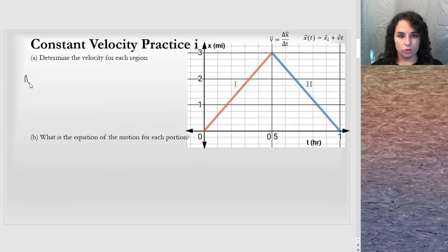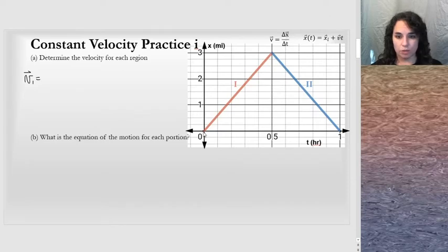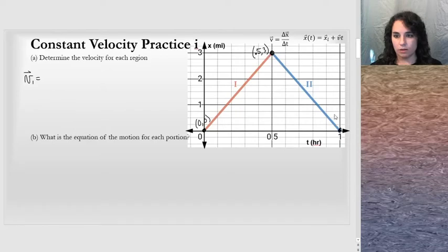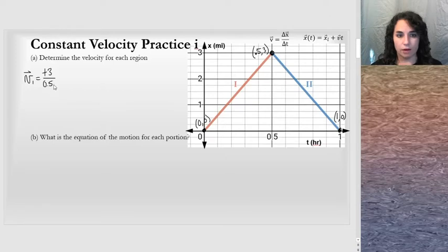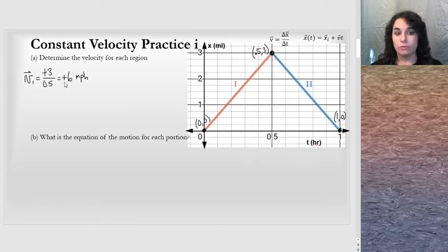If I want the velocity for region 1, I will have to look at the displacement in region 1 and the time in region 1. We can write some points: 0.5 comma 3, and then 1 comma 0. In region 1, it moved 3 miles. The displacement is a plus 3 miles in half an hour. So when I divide 3 by 0.5, that gives me 6 miles per hour. I'll put a plus there because this is a vector and I need to indicate direction.